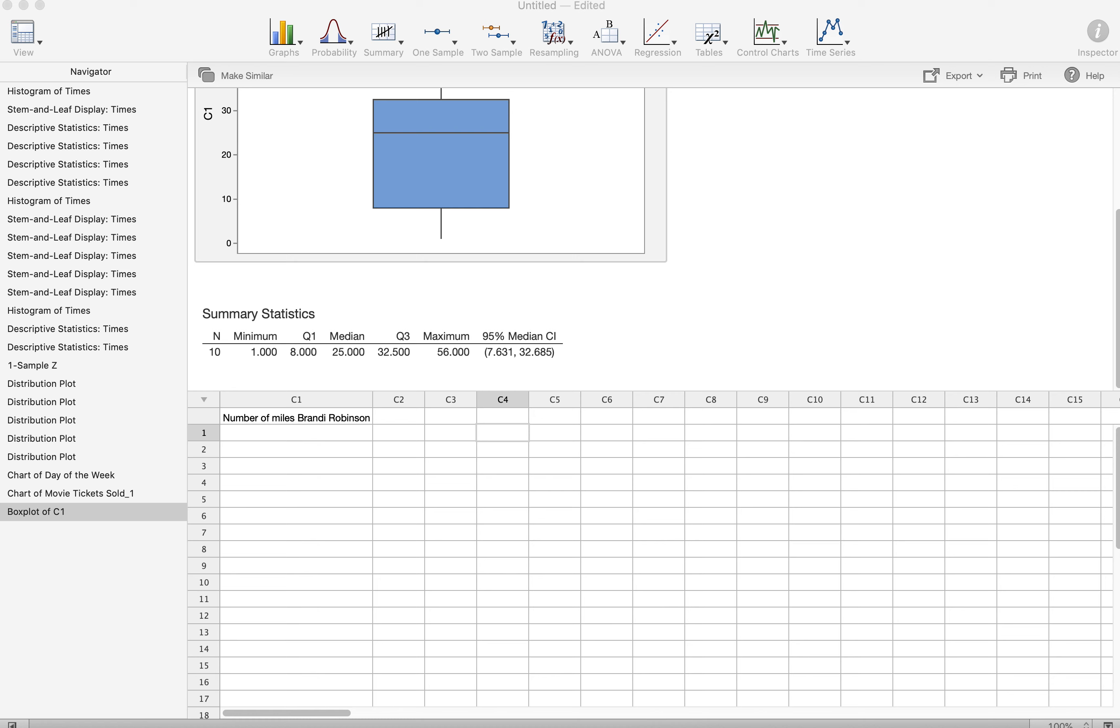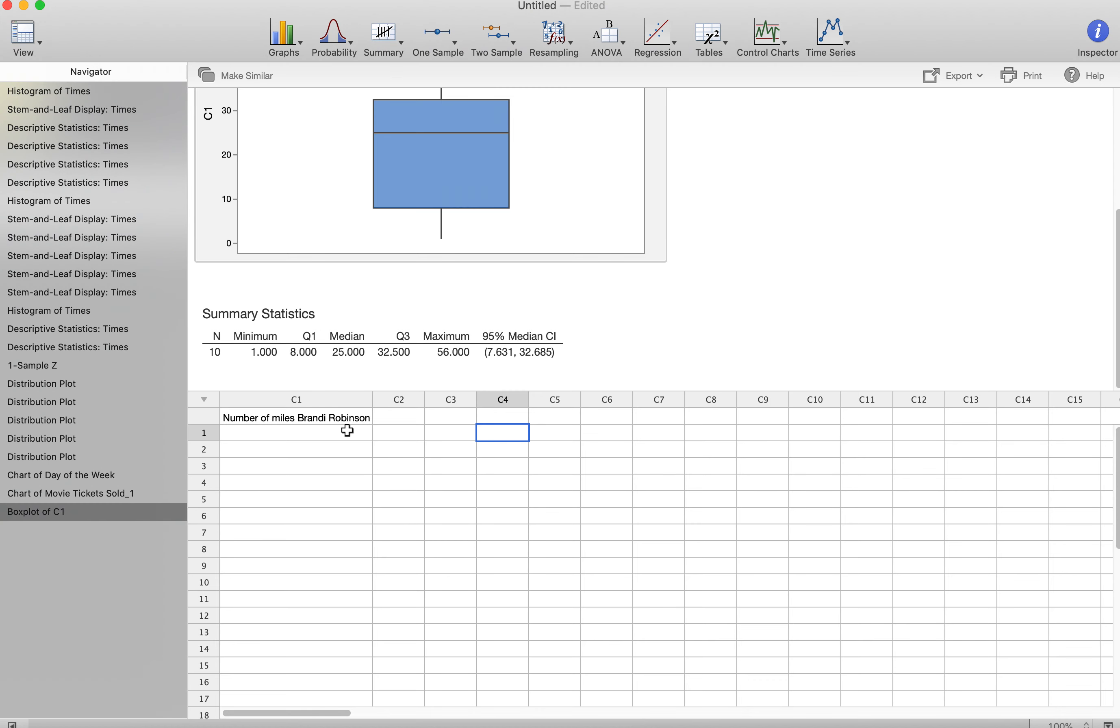The reason we have you put all 100 plus responses in a table does not mean a summary table. It means you take all the values and type them in. If I was in Minitab and I had surveyed the number of miles, I'm going to put my name next to it because I have to have my name in all the exports, and you would enter all those values.